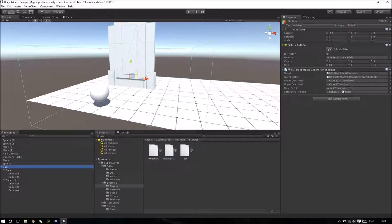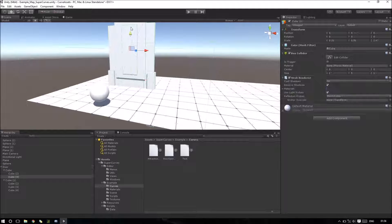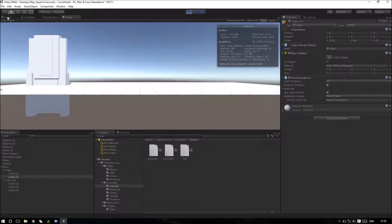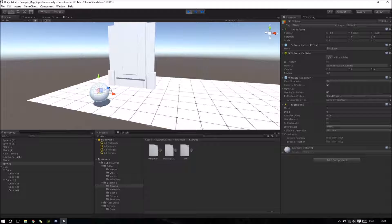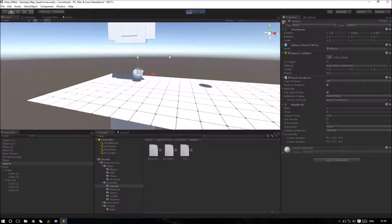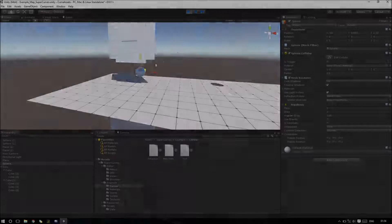We need to assign our new door part 2. I have door part 2 here and I will use this cube. So now when I play the game, let's change to the scene view. Now we have a different movement.